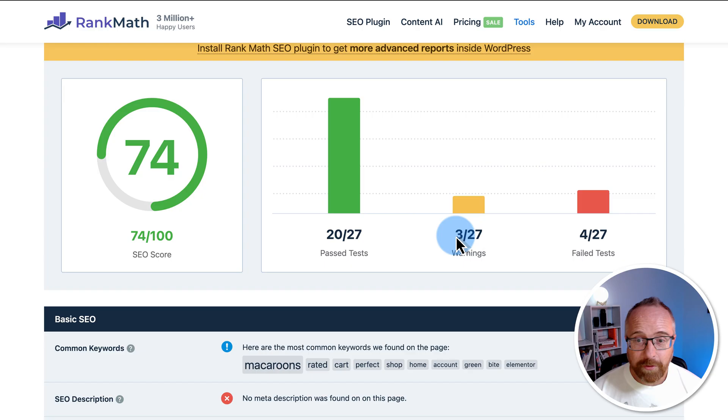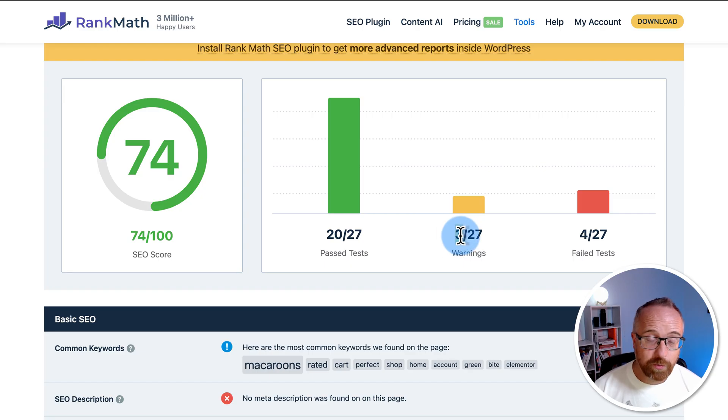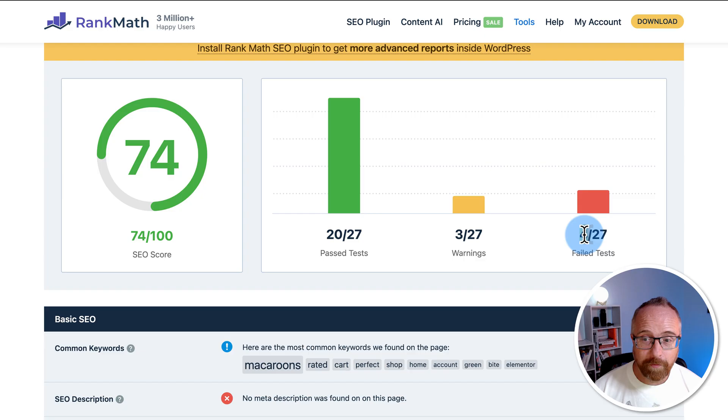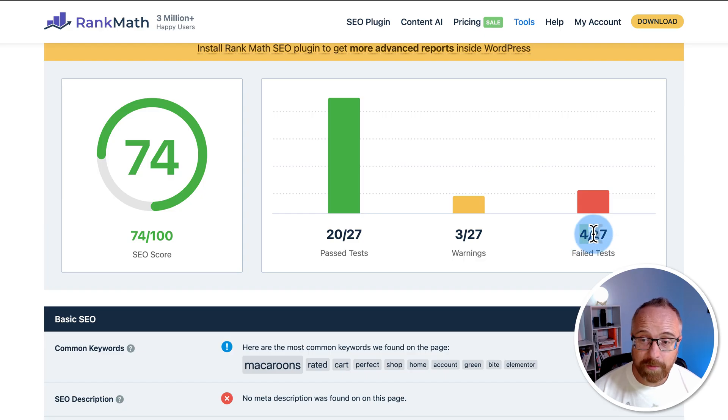We have three warnings. These are things that should be fixed, but aren't mission critical for SEO. And we have four failed tests. Those are mission critical for SEO and should be fixed immediately.